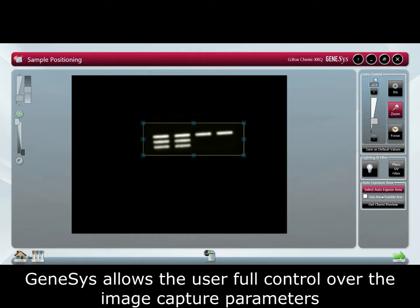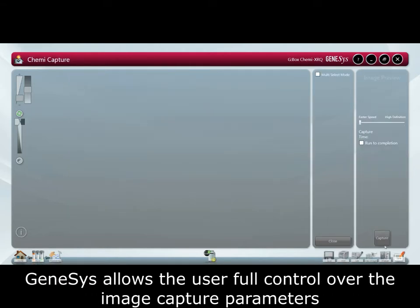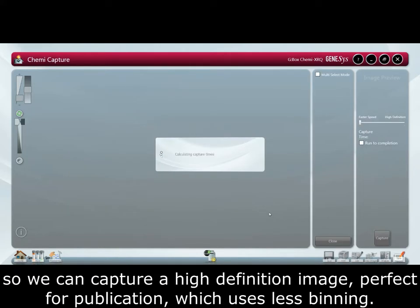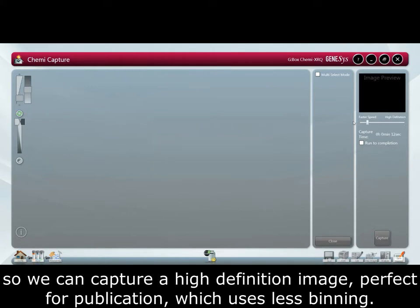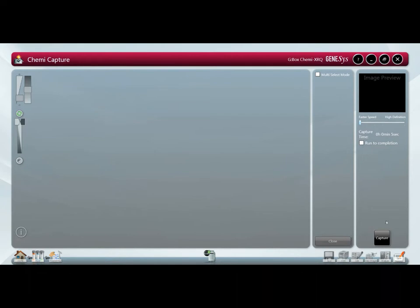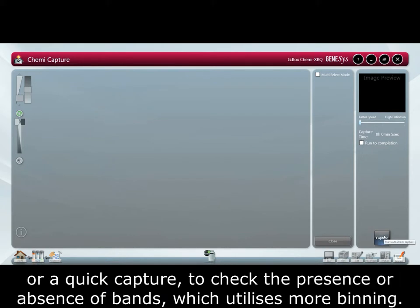Genesis allows the user full control over the image capture parameters so we can capture a high definition image, perfect for publication which uses less binning or a quick capture to check the presence or absence of bands which utilizes more binning.